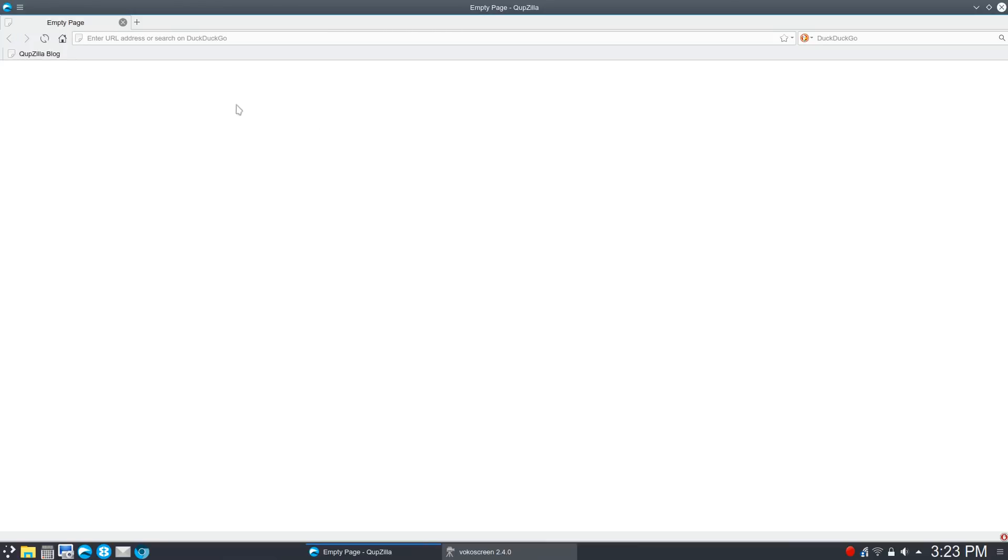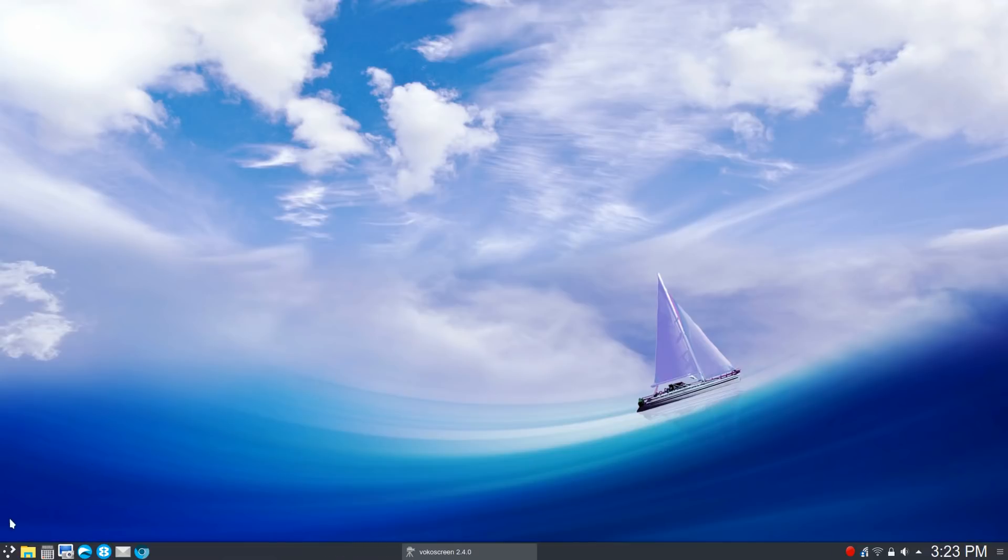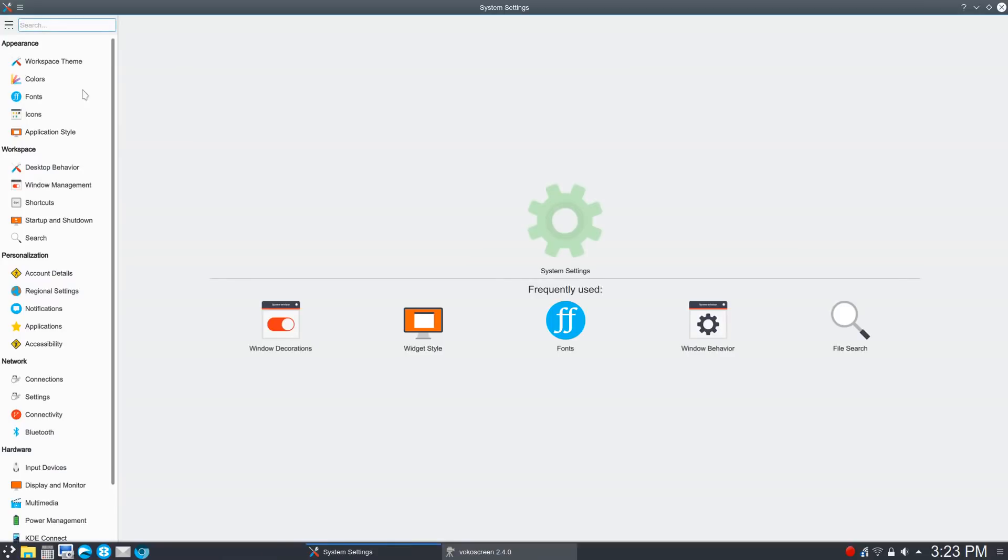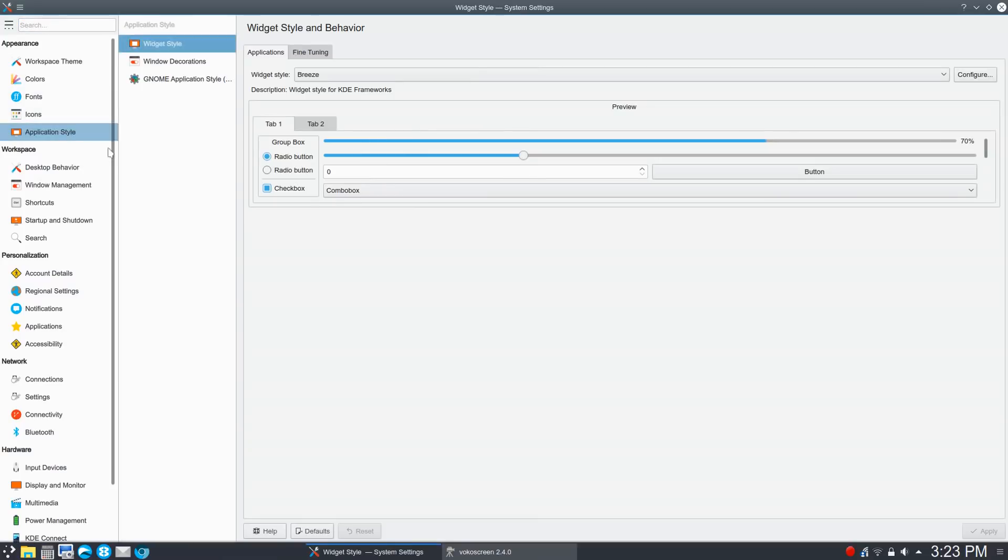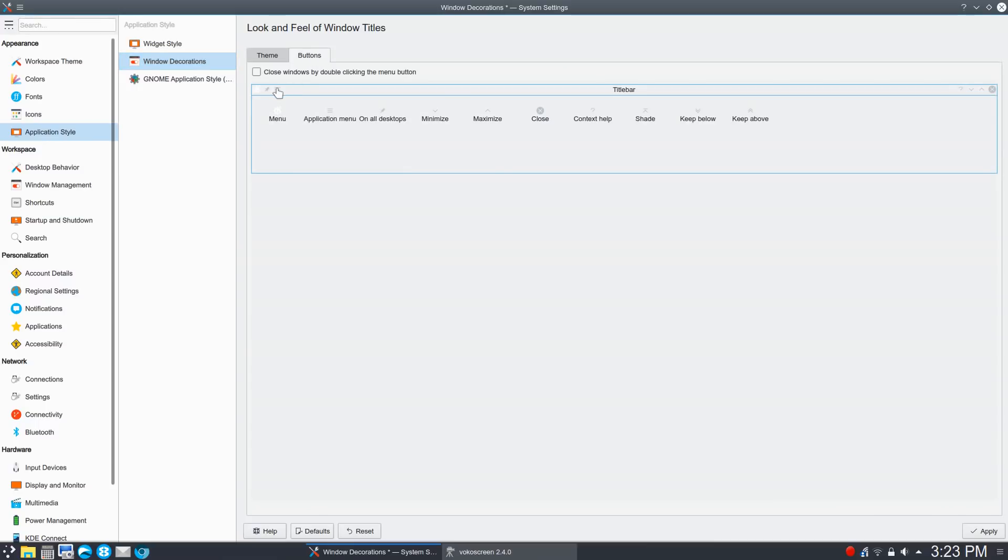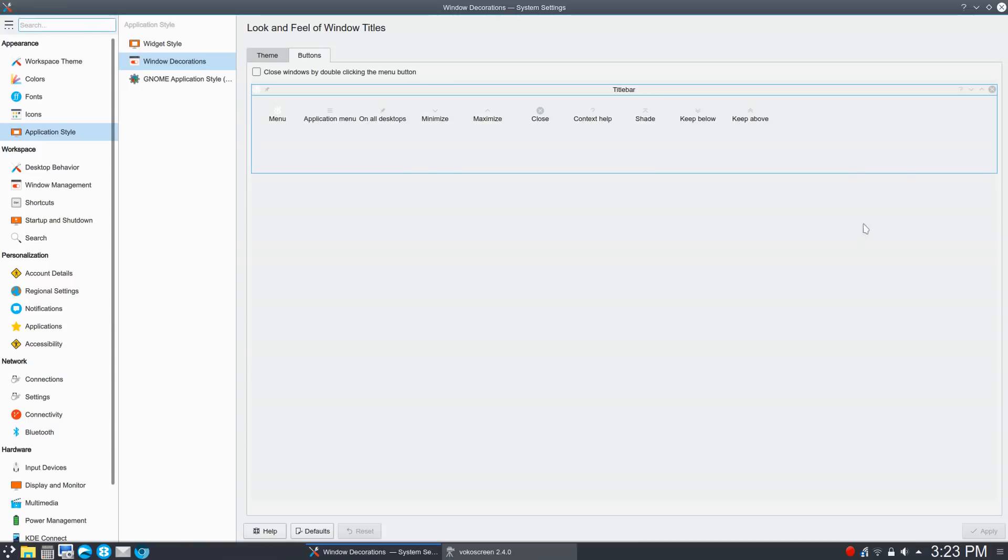I use it, but it's easy enough to remove if you decide you don't like it. You go through the same process. You go to Settings, Application Style, Window Decorations, Buttons, and then you simply drag this back down in this area. And voila! No more global menu.